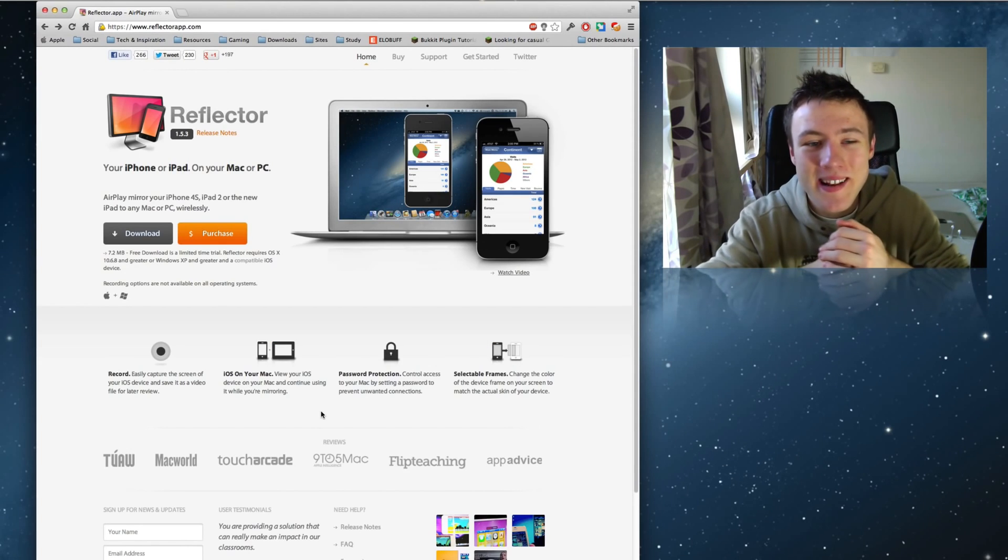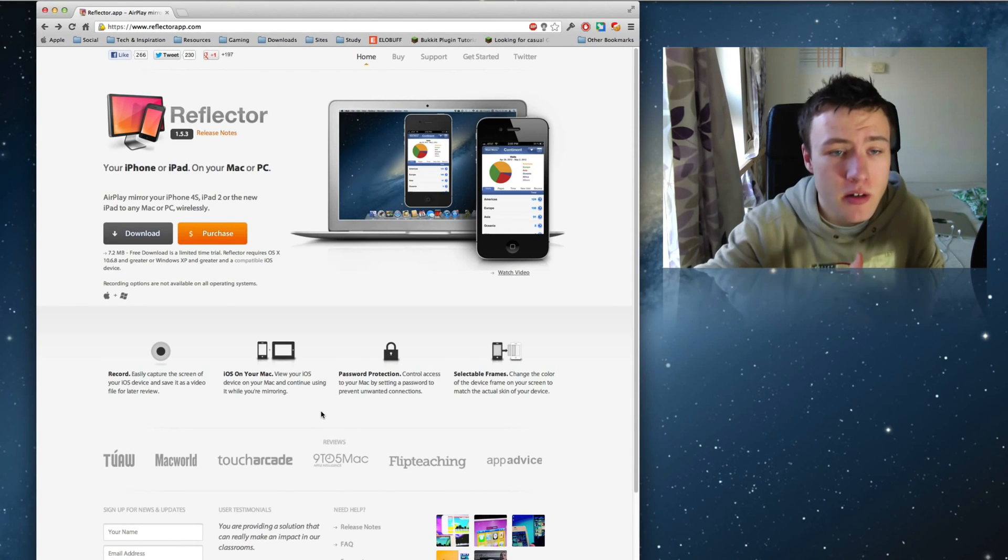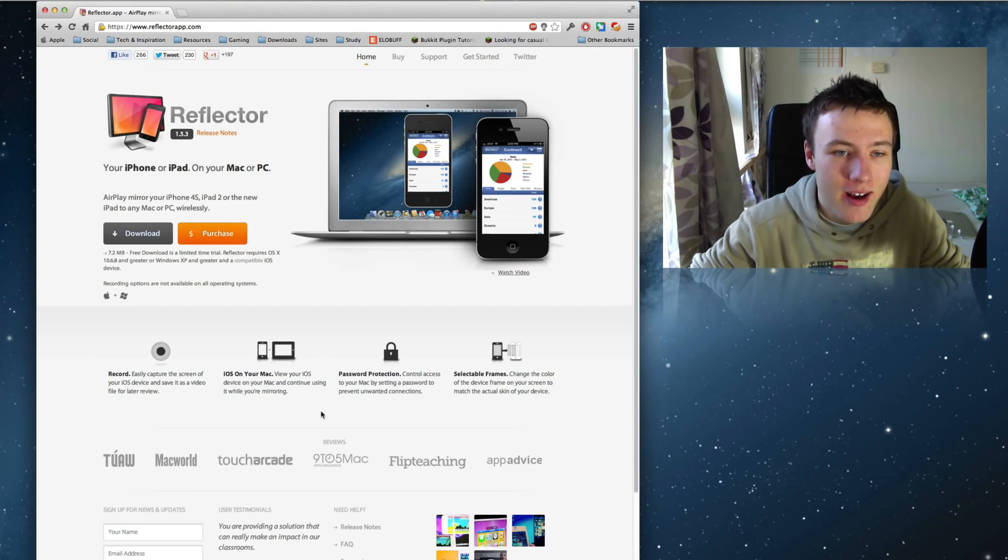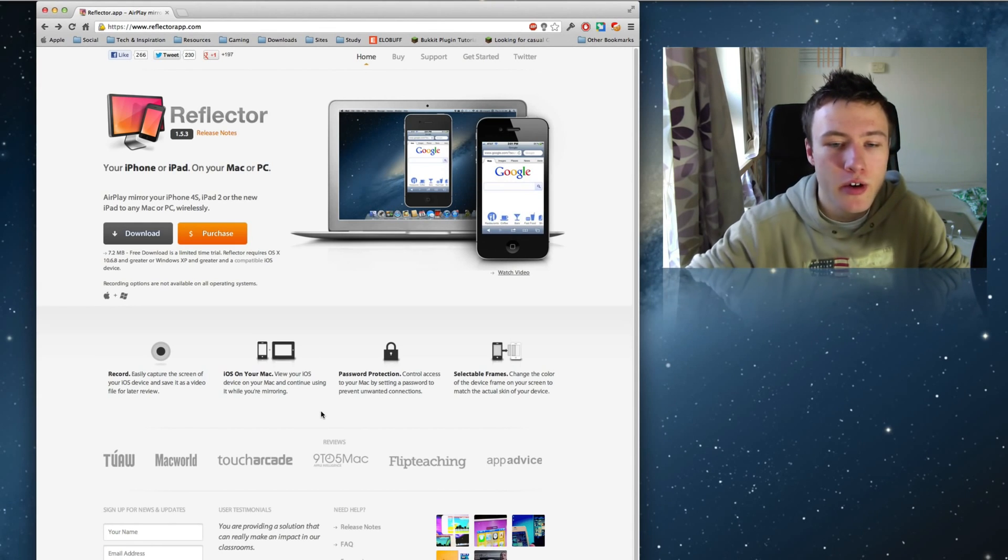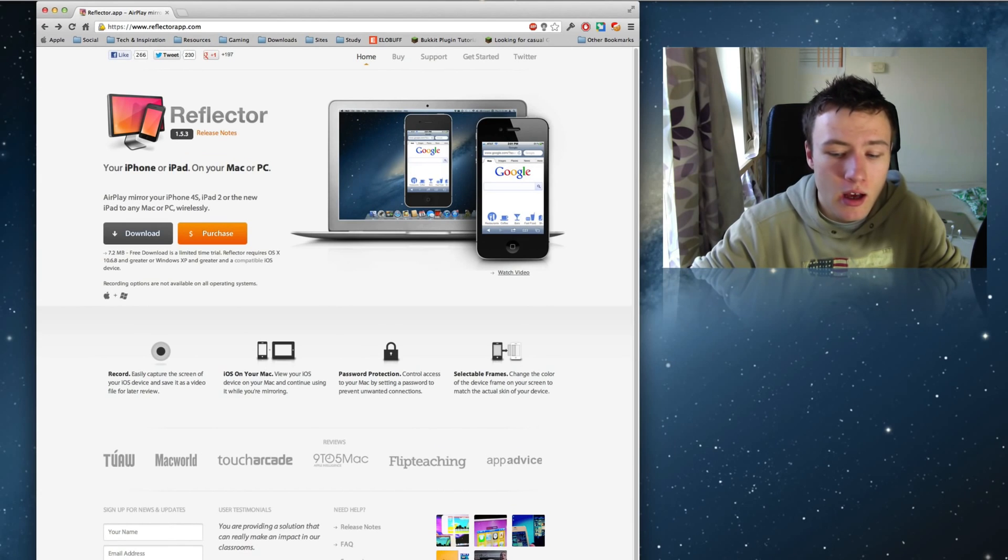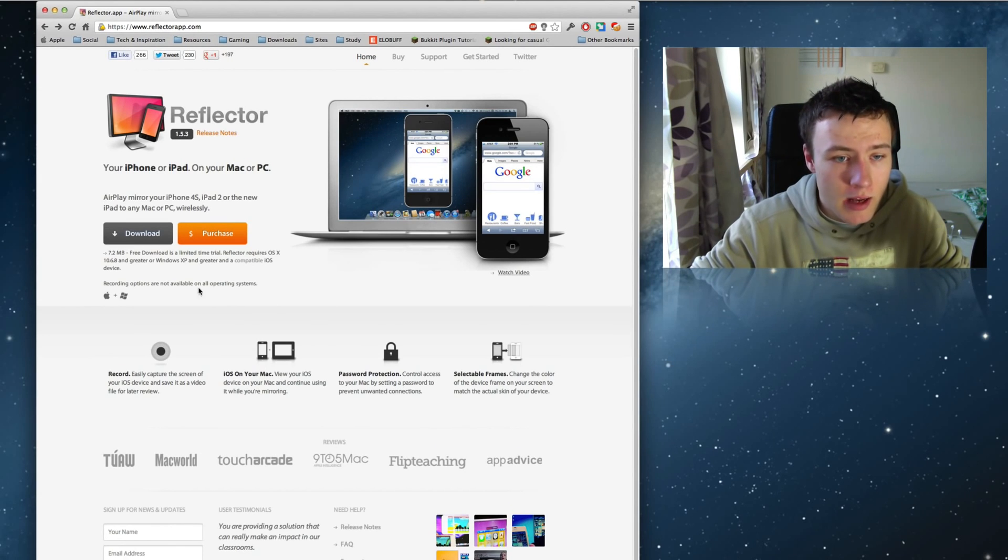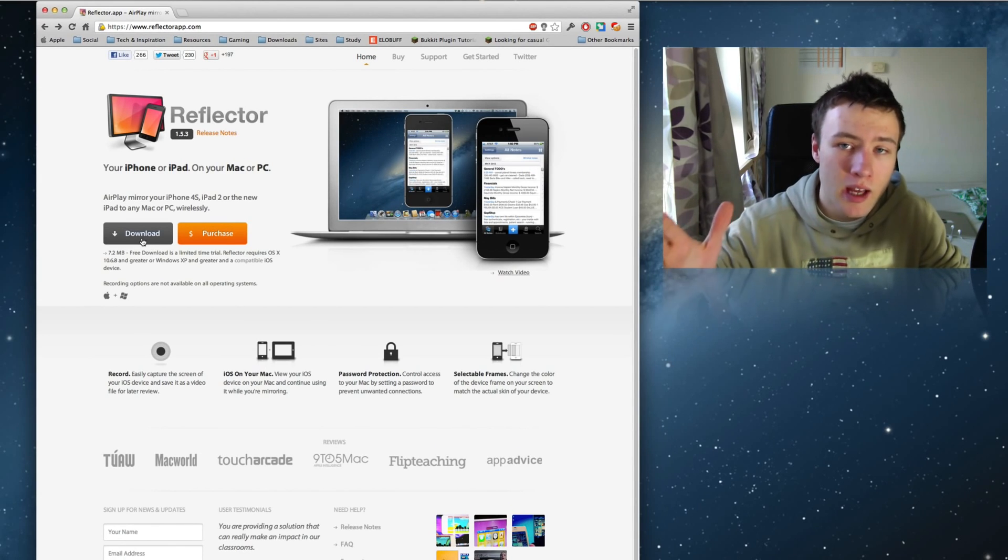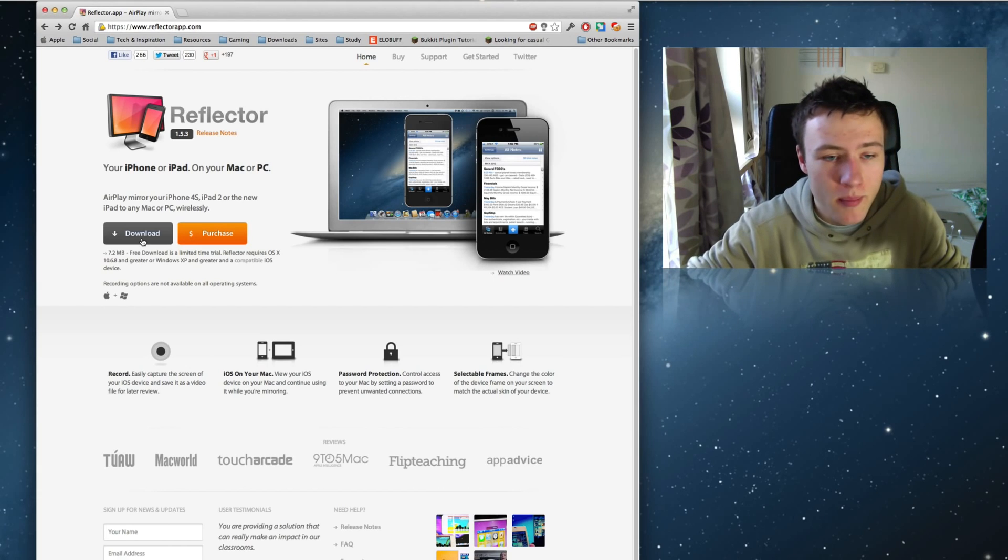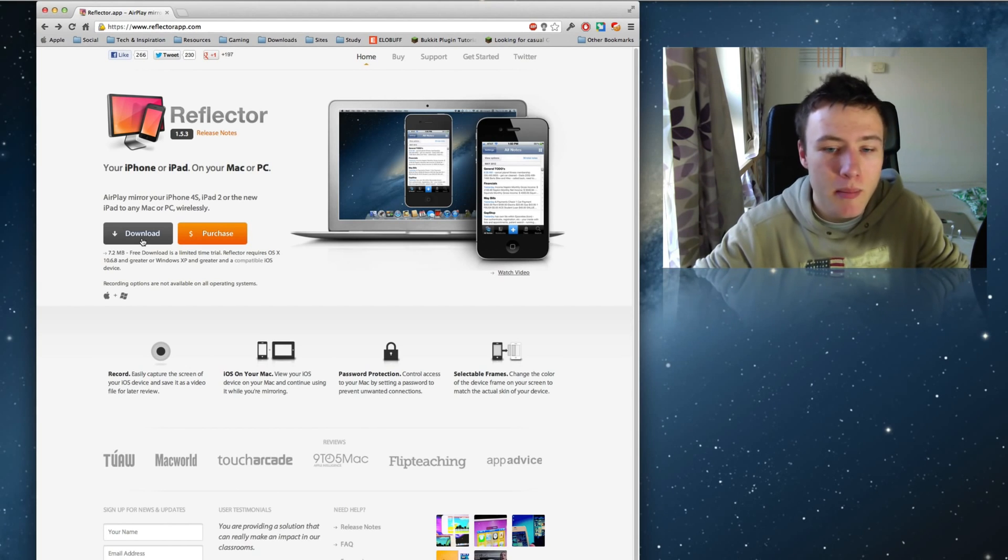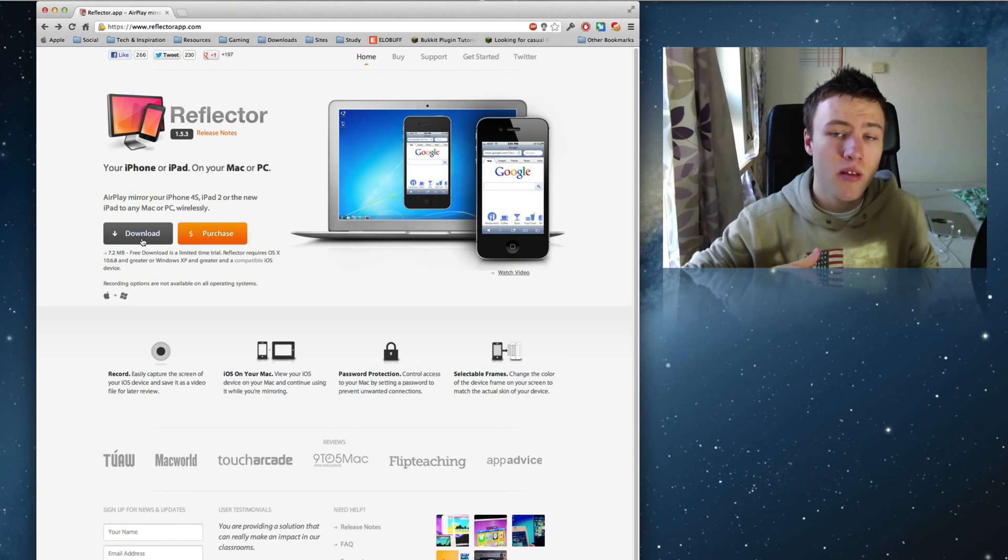The first thing you'll need to make this work is get this application called Reflector, which you can download off this webpage right here. Of course I'll be leaving the link to this page in the description. You can download it from here - works both on Windows and on Mac. It does have a 10 minute trial period, I know that's kind of short.